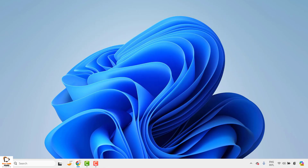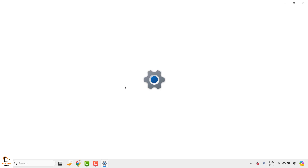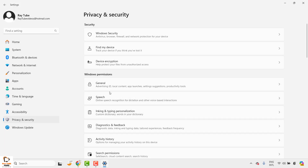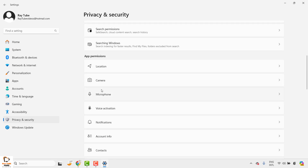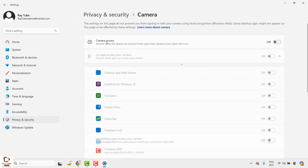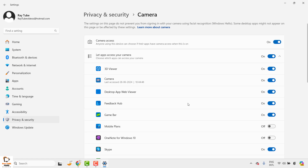The next step is to make sure your camera app is turned on in Windows. To do this, right-click on the start button and click on Settings. Once in Settings, click on Privacy and Security. Under Privacy and Security on the right-hand side, look for Camera and click on it. Make sure camera access is turned on.